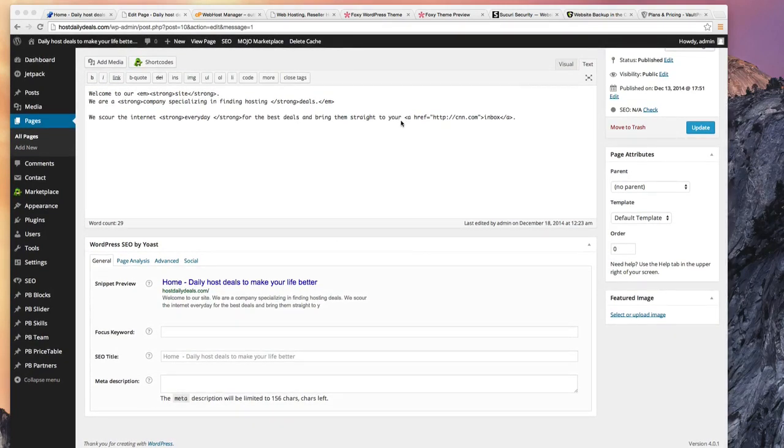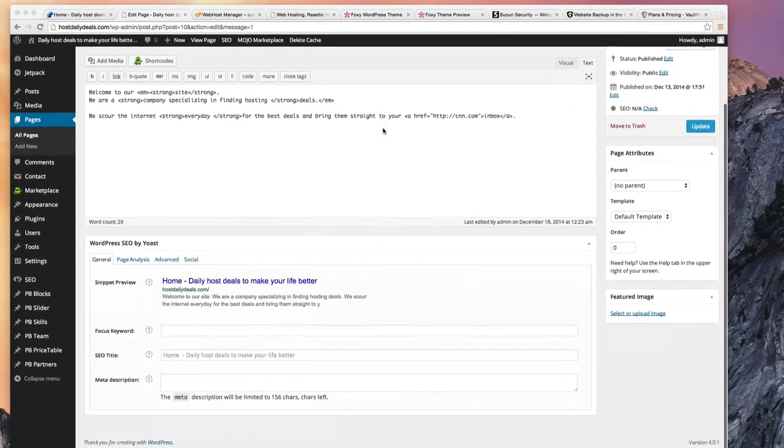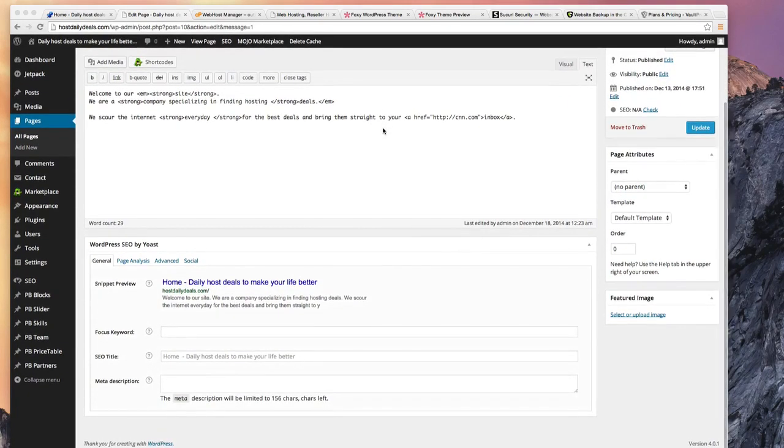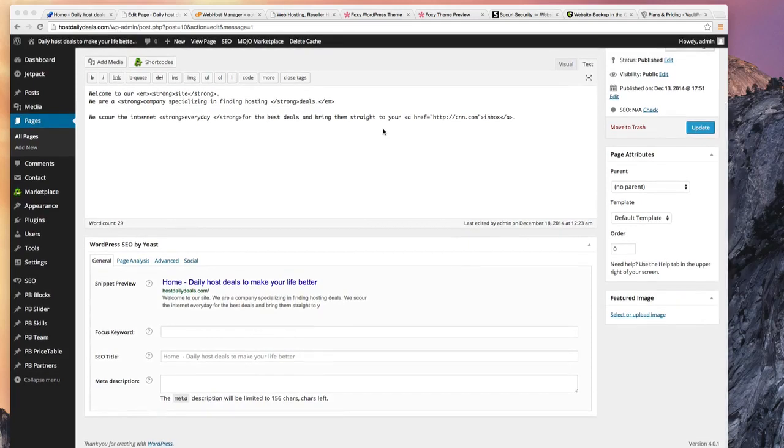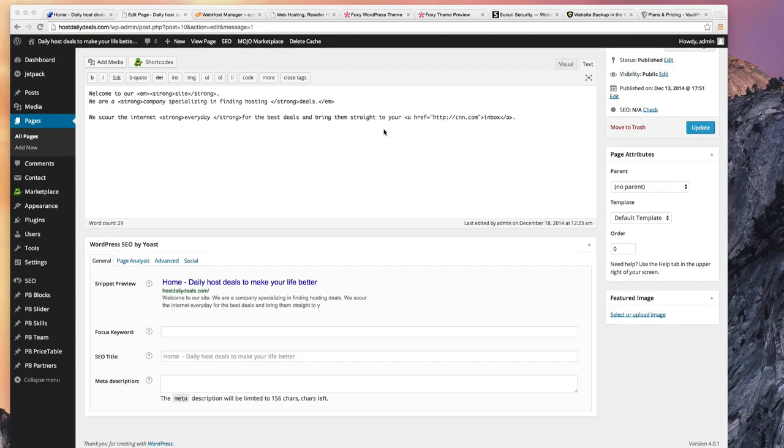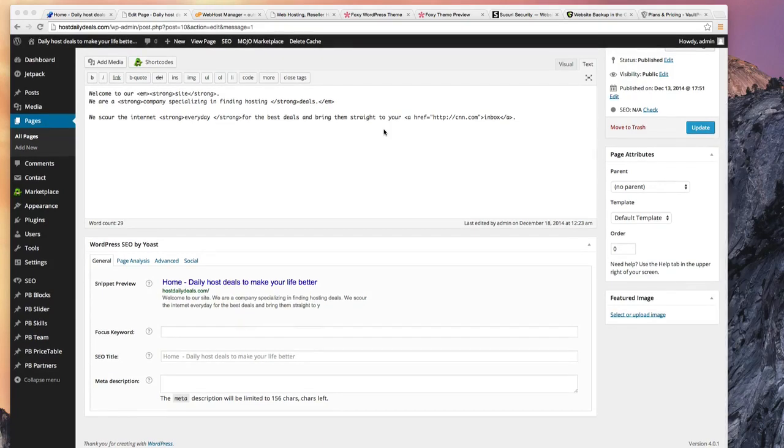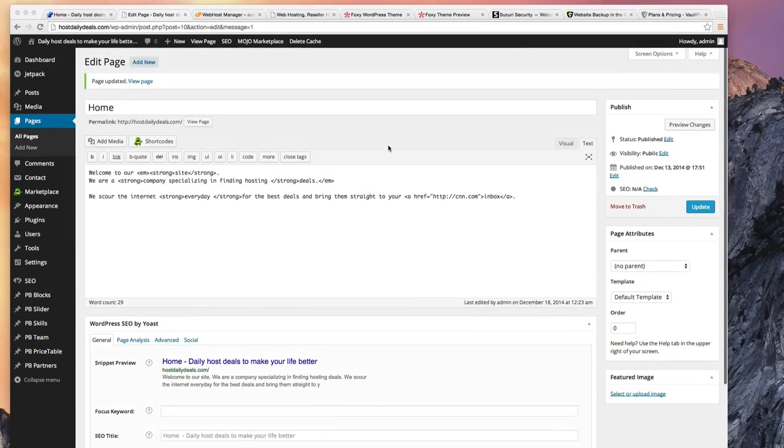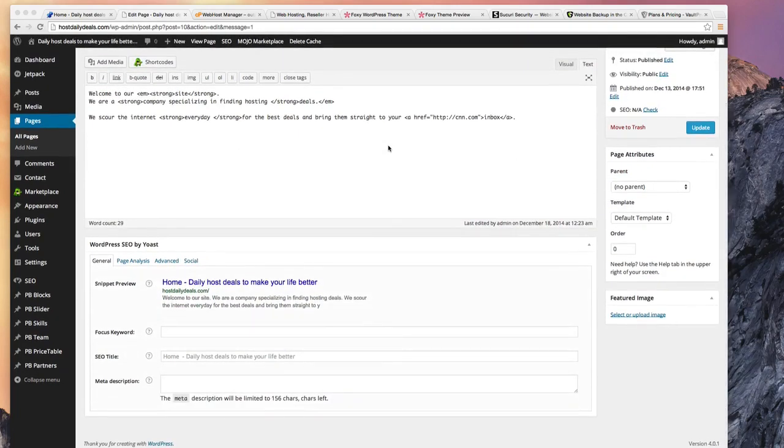Now the bad thing about that is if there's a vulnerability discovered, a security hole discovered inside WordPress, the hackers will easily scan the websites on the internet to find people who are running that version of WordPress that has the vulnerability and hack that site. So it's very easy to scan and find which sites are running WordPress.